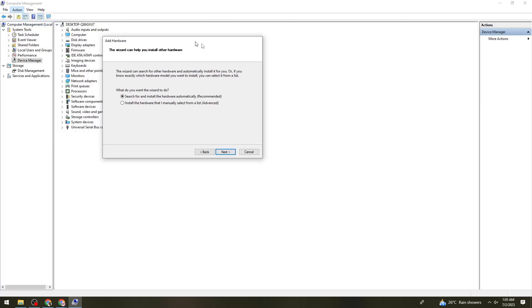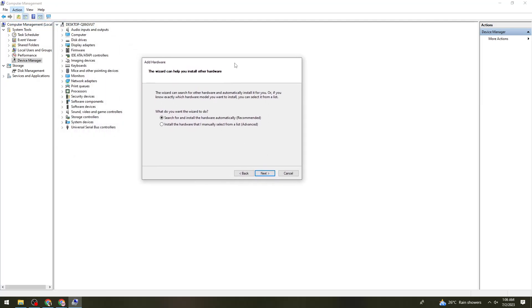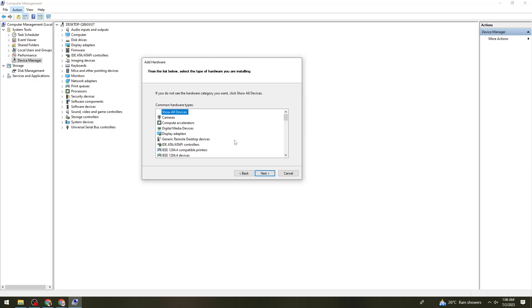Now click on Next. Then here, click on Install the hardware that I manually select from a list.